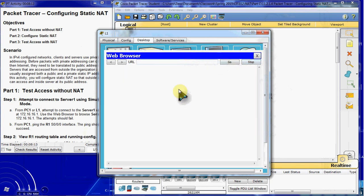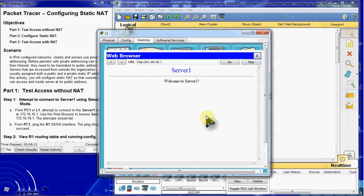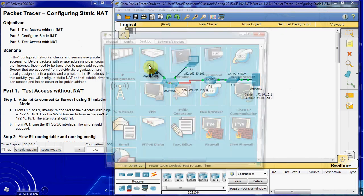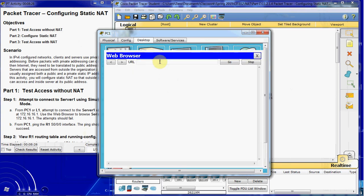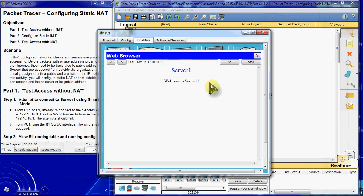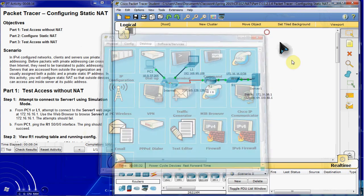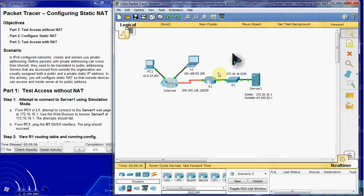What if we try to load the web page? And there we go — there's our server web page. If we did the same thing from PC1, we should get the exact same web page. And there we go. So that single static NAT is all it took to get this active and accessible across the internet.